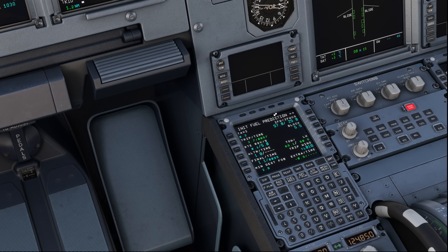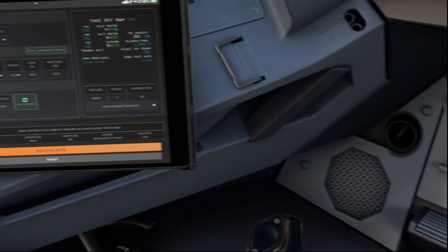What do we fill in here when we don't have a load sheet available yet, and how is the procedure later on to calculate your actual weight? And finally, why does it not really matter that we are seeing a negative extra fuel or time prediction? Let's start with how we fill this page out at all.